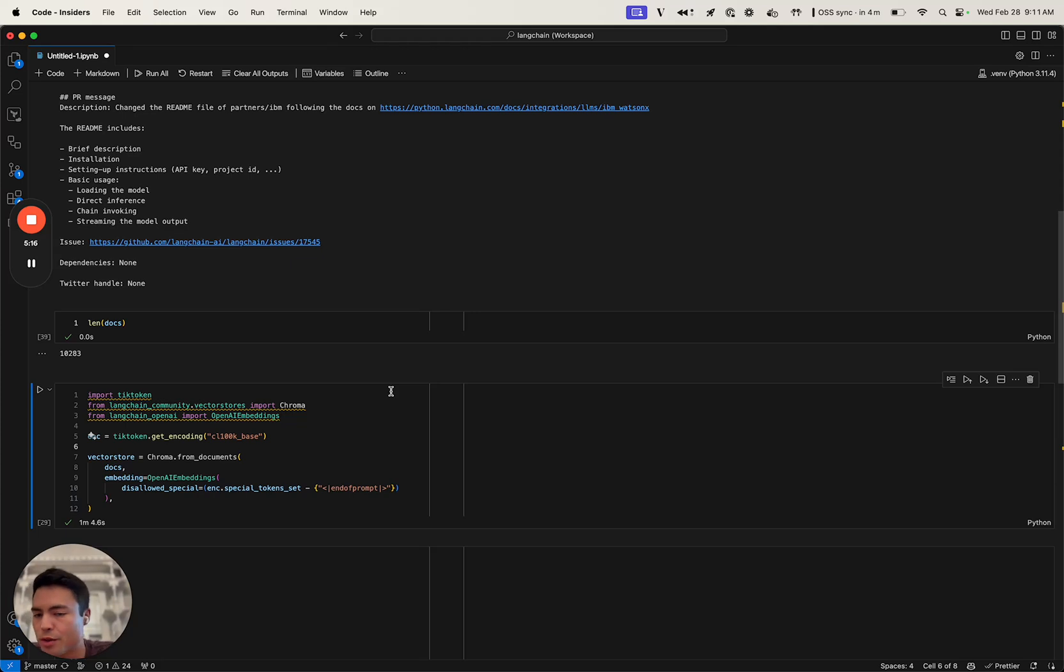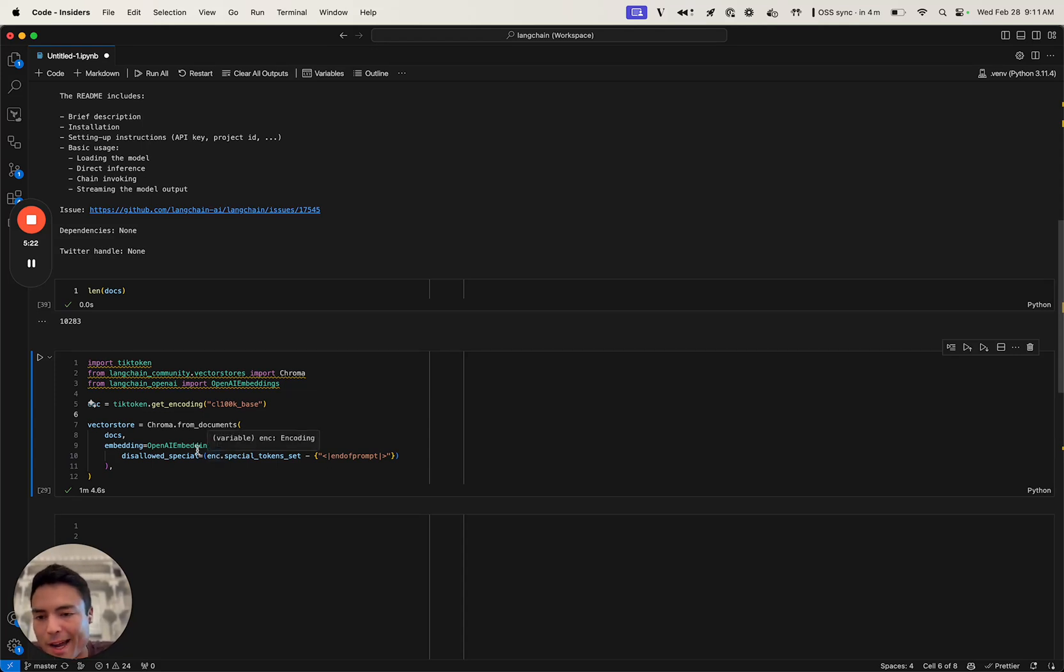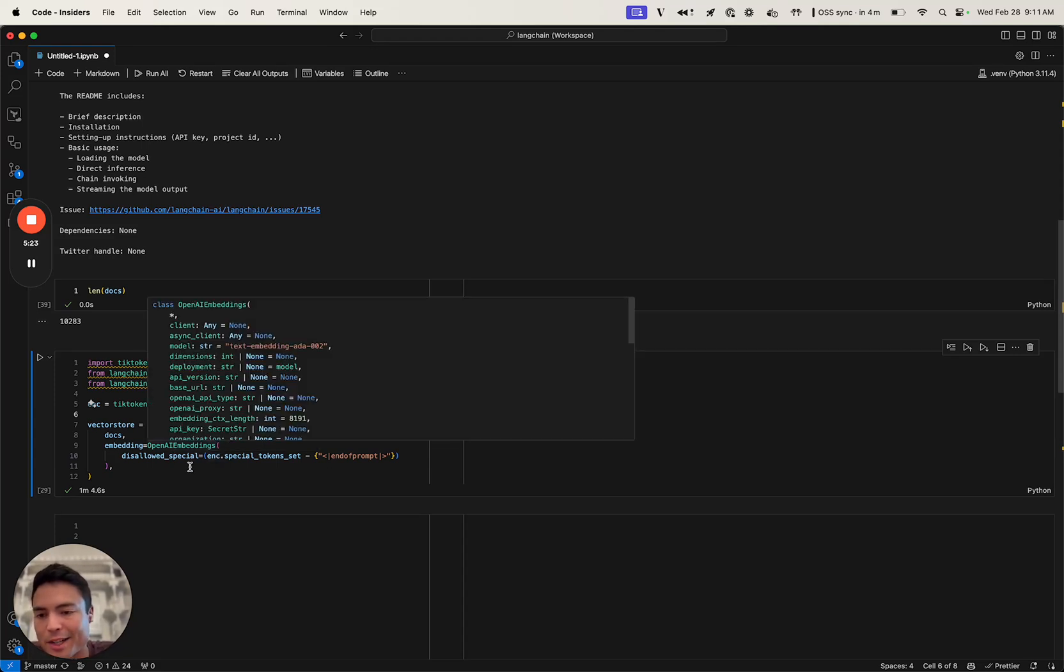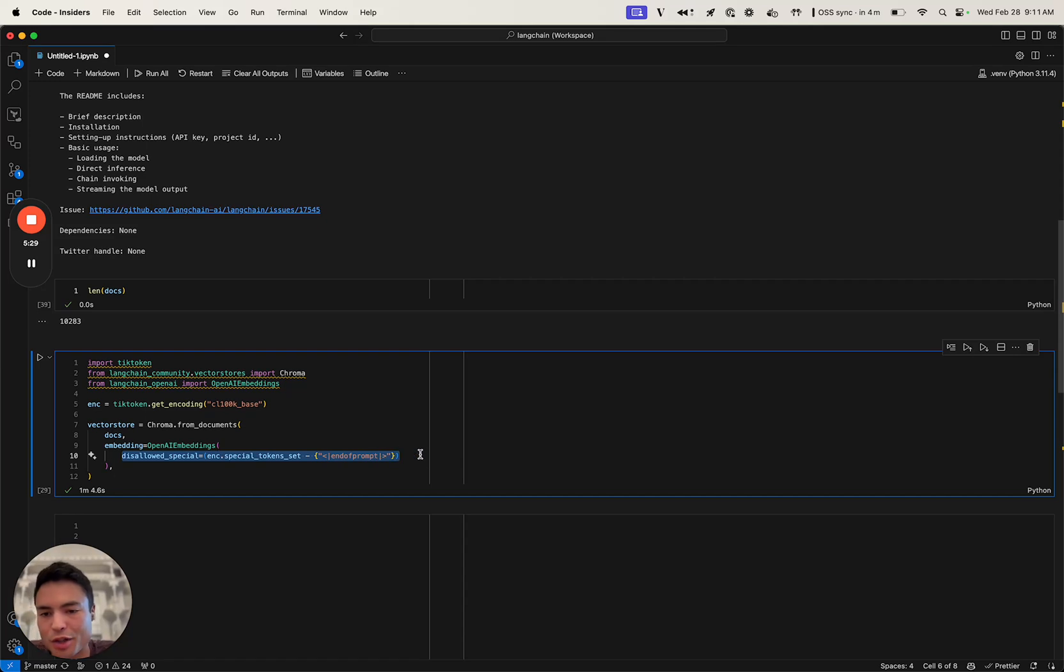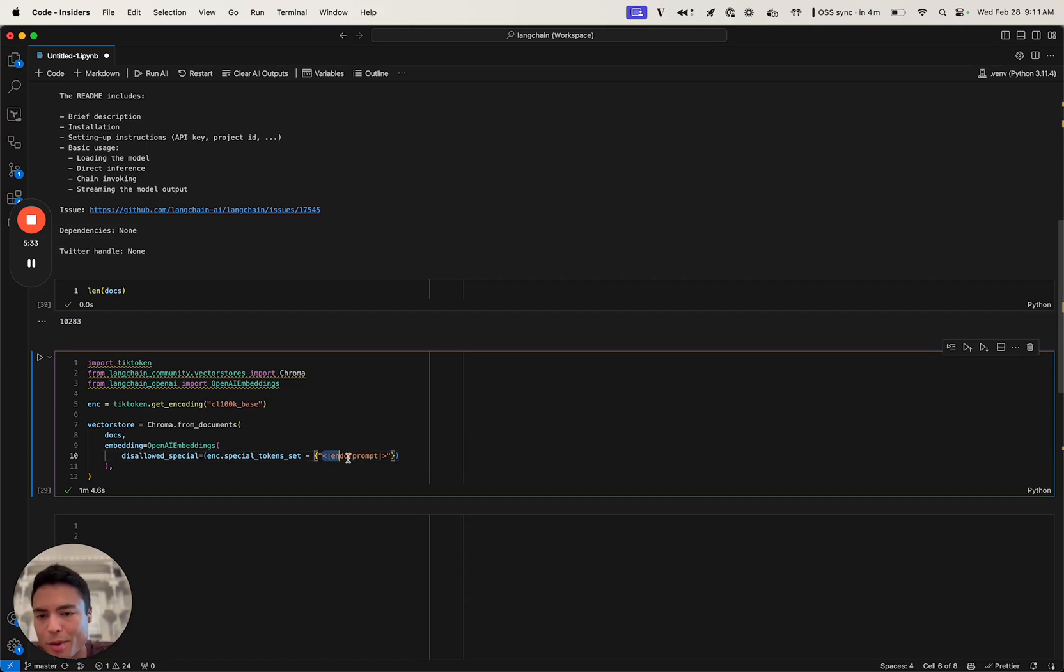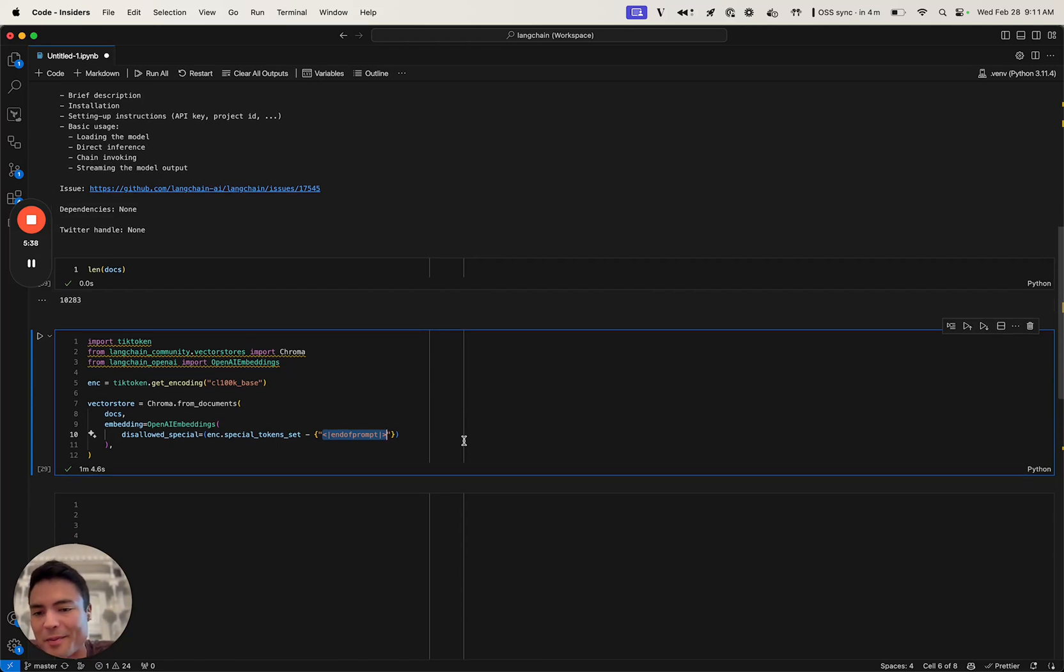I'm going to use a Chroma vector store here just because it's easy to configure. There's actually a slight gotcha here with the OpenAI embeddings that I ran into while preparing for this. We actually had to configure a disallowed special parameter because one of the pull request bodies has a special OpenAI token of end of prompt, which interfered with that. So we had to configure that.